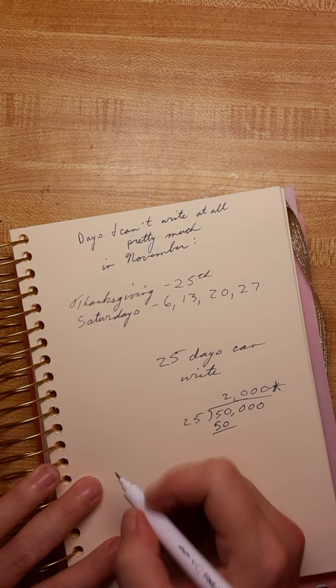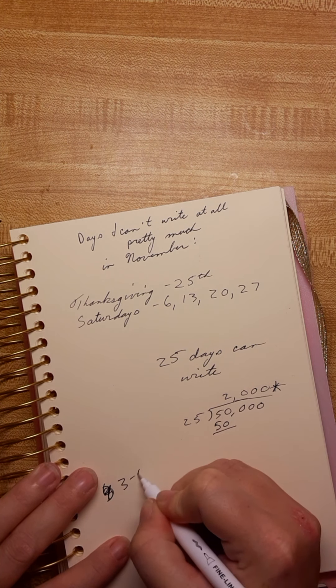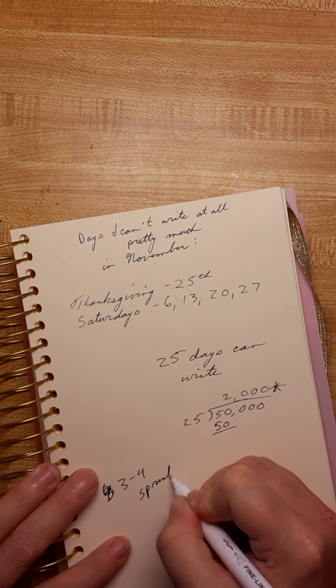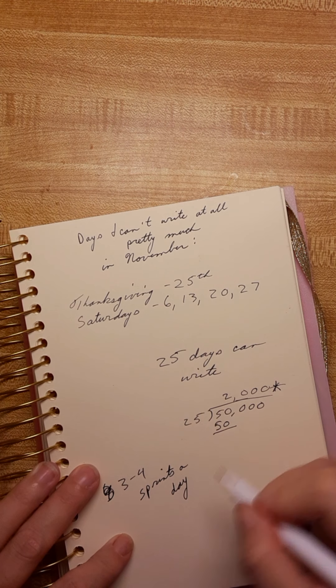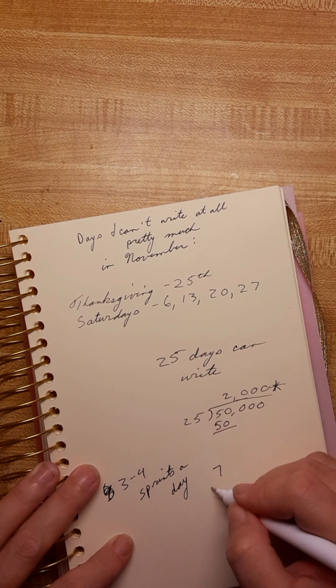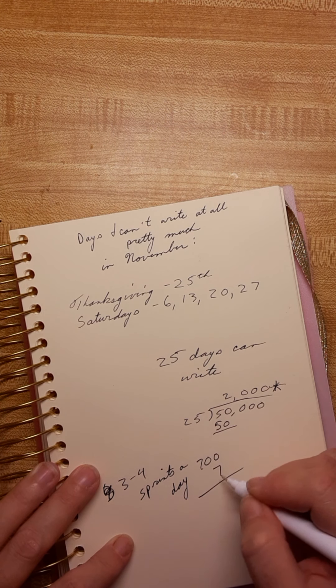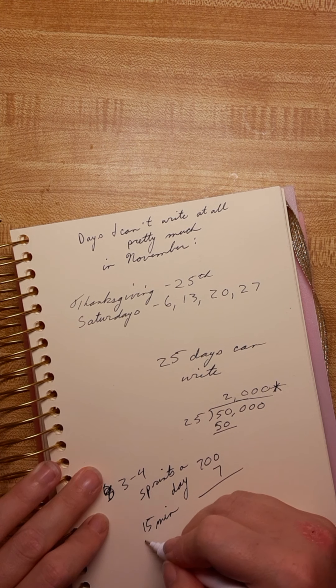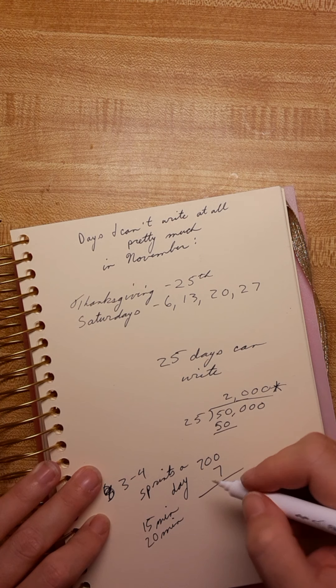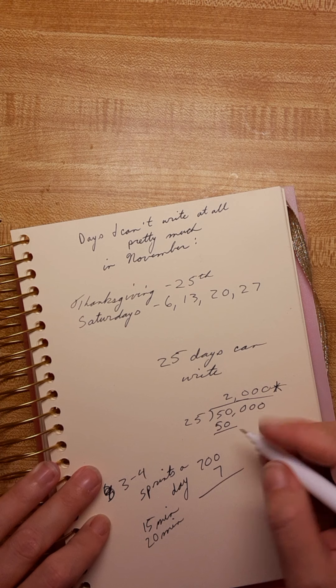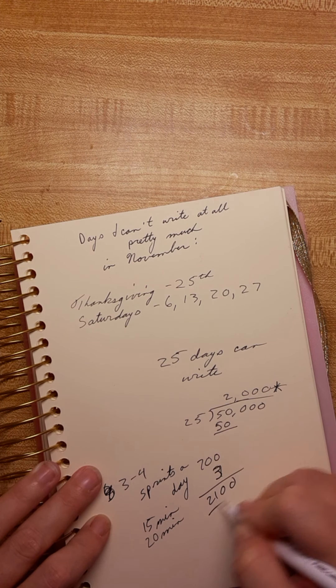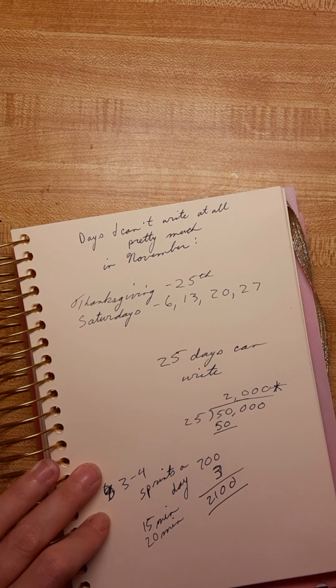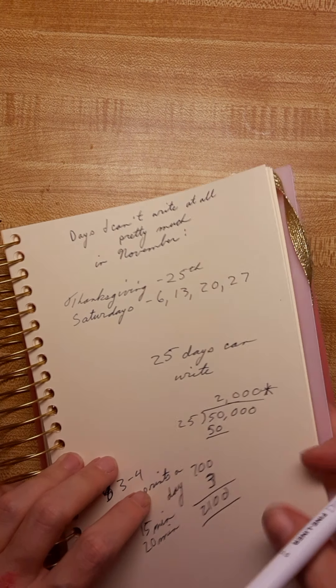I do about 3 to 4 sprints, which is just a concentrated amount of time of writing. So if I say I do 7 sprints on average with my 700 words per sprint, and that's about 15 to 20 minutes, that's still gonna take me over my 2,000 every day that I write. So that sounds good to me.